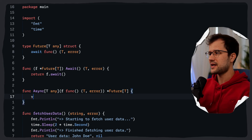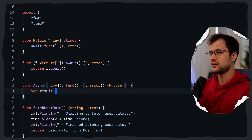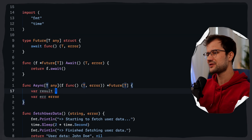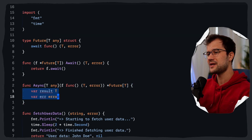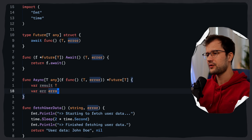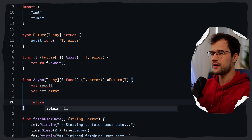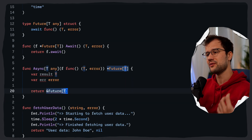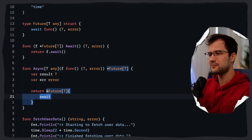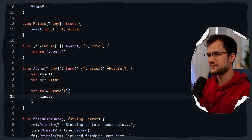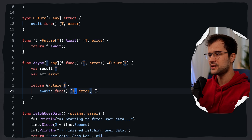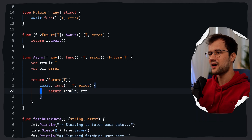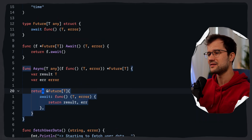With that in mind, inside the async function we declare var result T and the error variable to store the future's results. Then we return a future[T] struct immediately, with the await closure defined inline. This closure returns result and error. That's how the return value of the async function looks — we return the future before the work is even done.